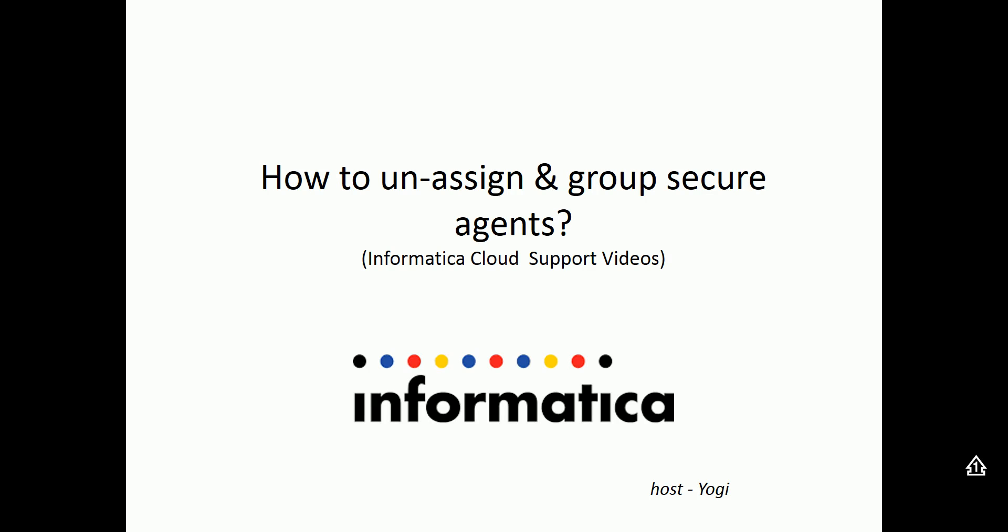Welcome to Informatica Cloud videos. Today in this video we'll be looking at how to unassign and group secure agents together in Informatica Cloud environment.